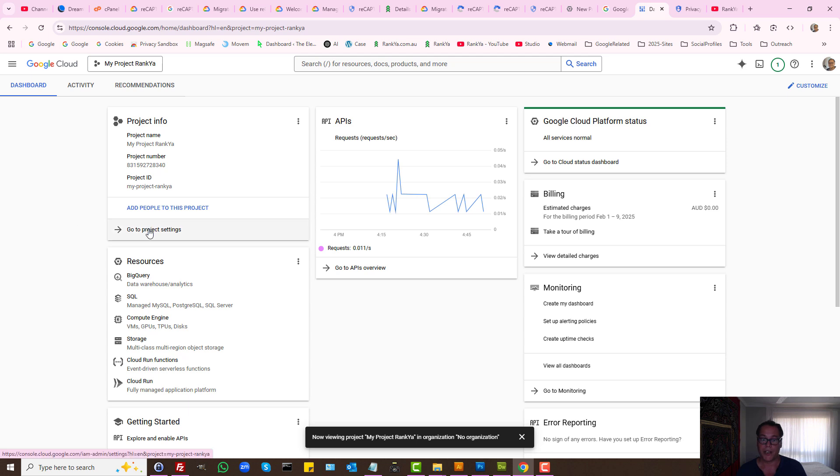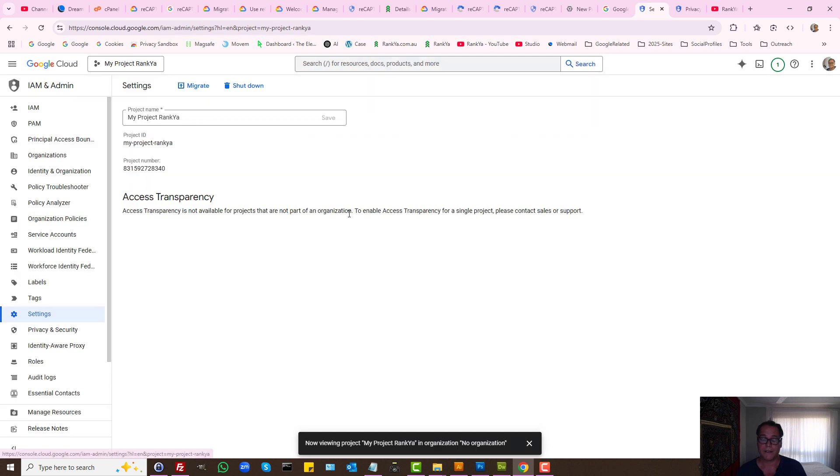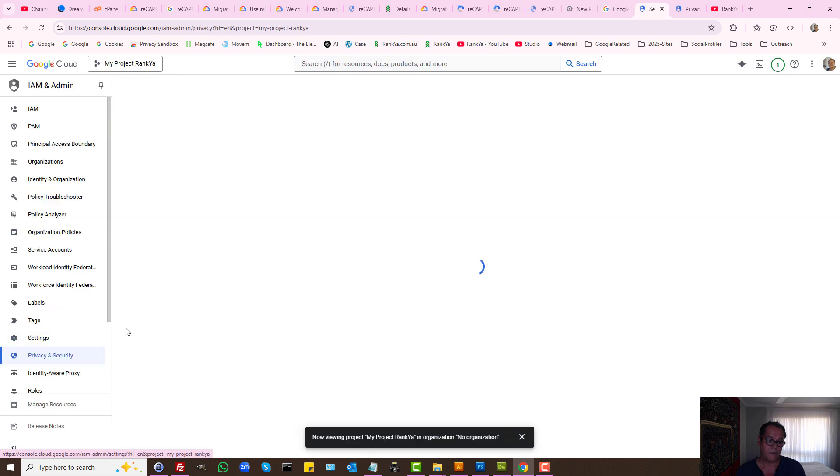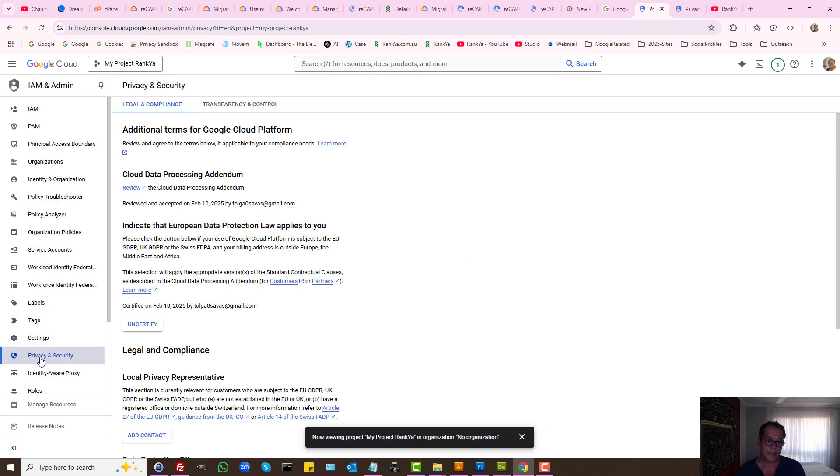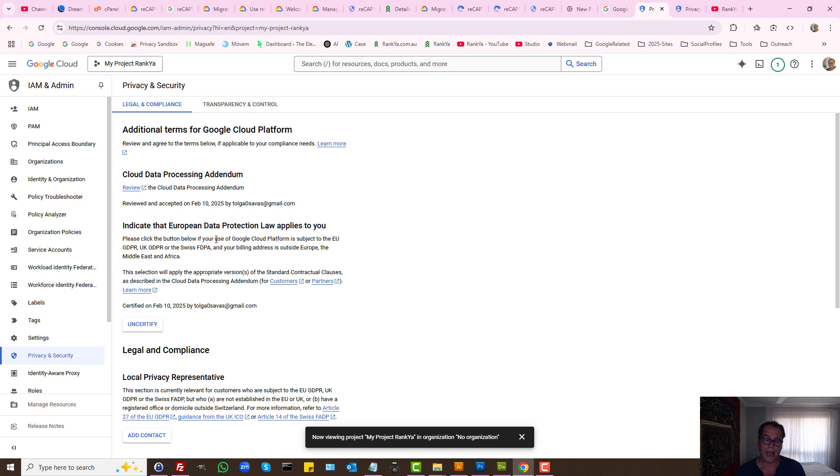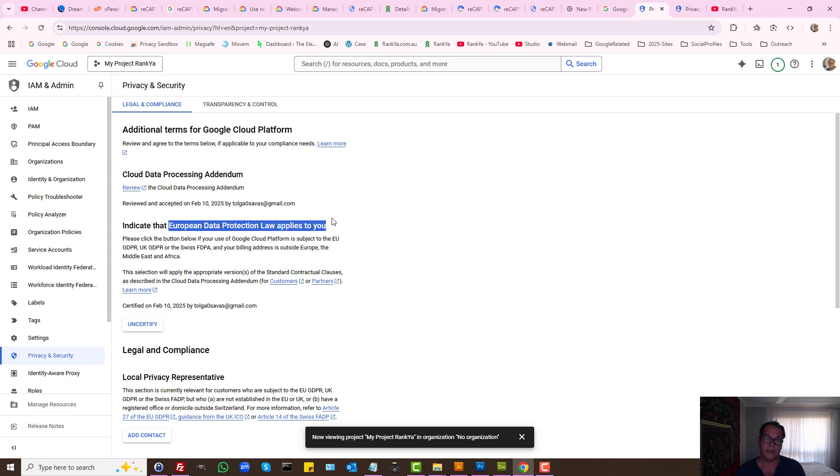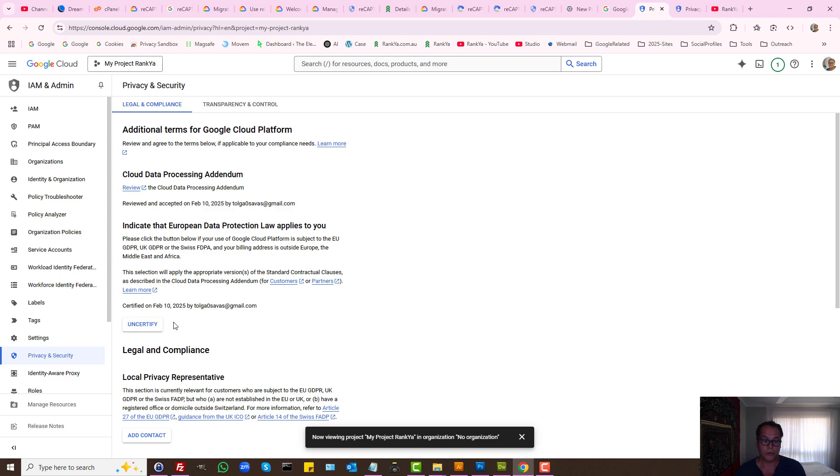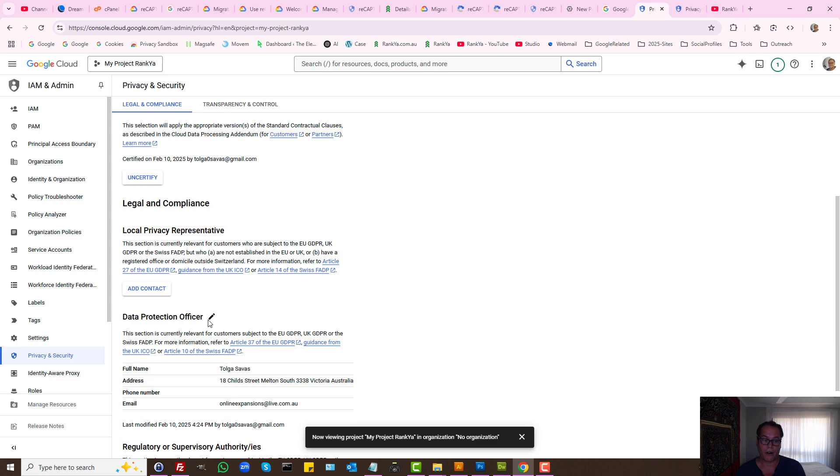So now once you create your project, let's press on dashboard. Here we can press on go to project settings and for us to be able to migrate the current keys, first let's take a look at privacy and security because this will be absolutely important for some website owners, particularly if European data protection laws apply to you. You need to read through it and certify, so I won't cover all that because that's a straightforward process.